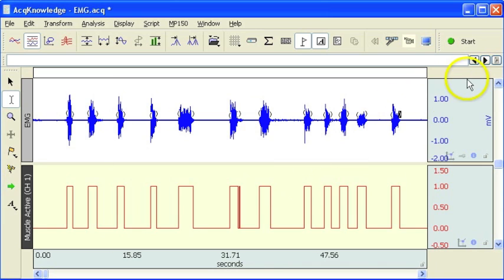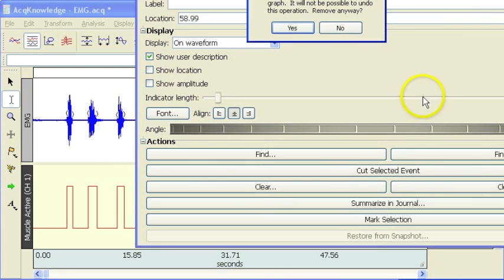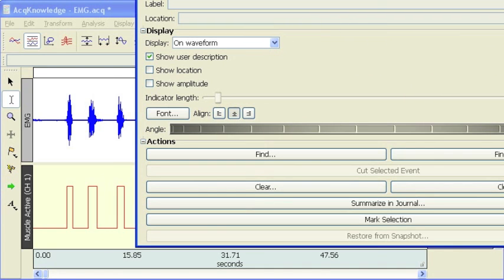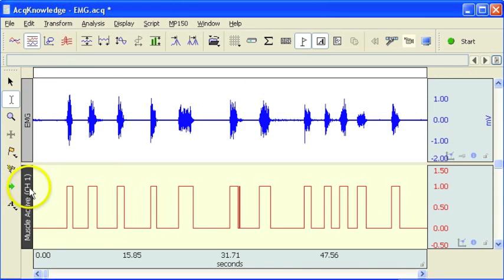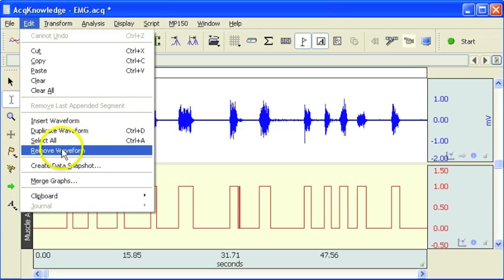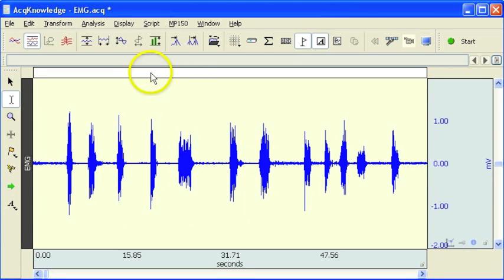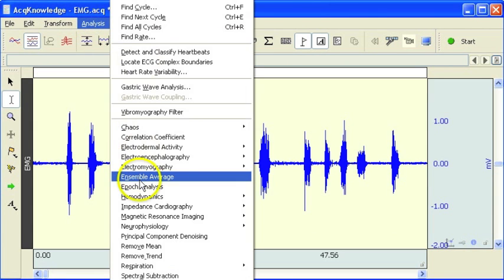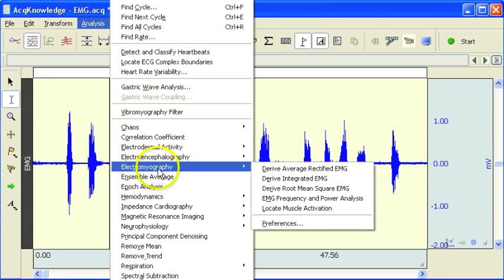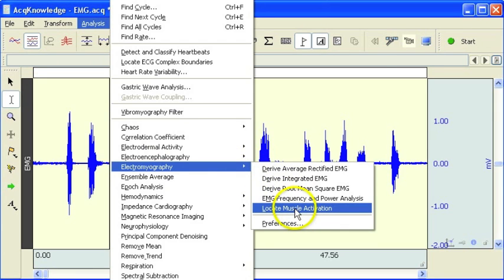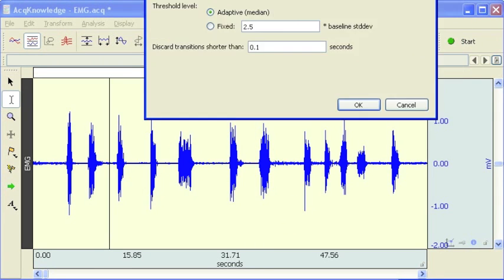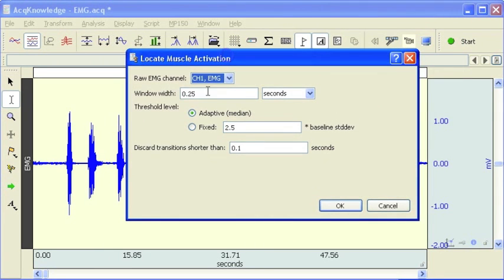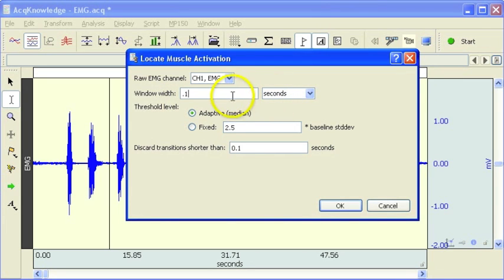What I can do is I'll rerun the analysis using the manual threshold to see if we can improve on that method. So I'll just remove the event marks and I'm going to remove this particular channel, remove waveform. I'm going to go back in to the locate muscle activation menu.